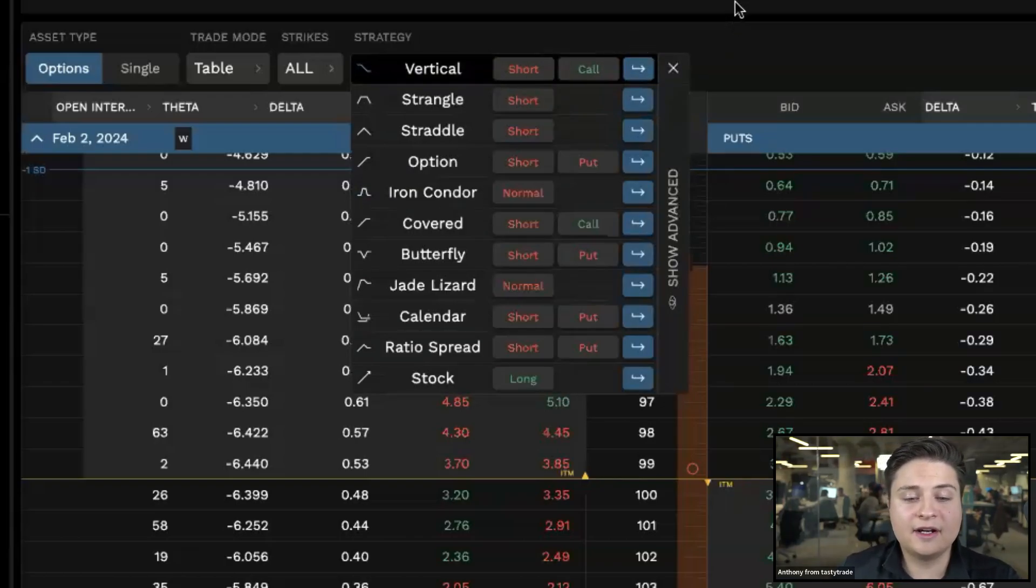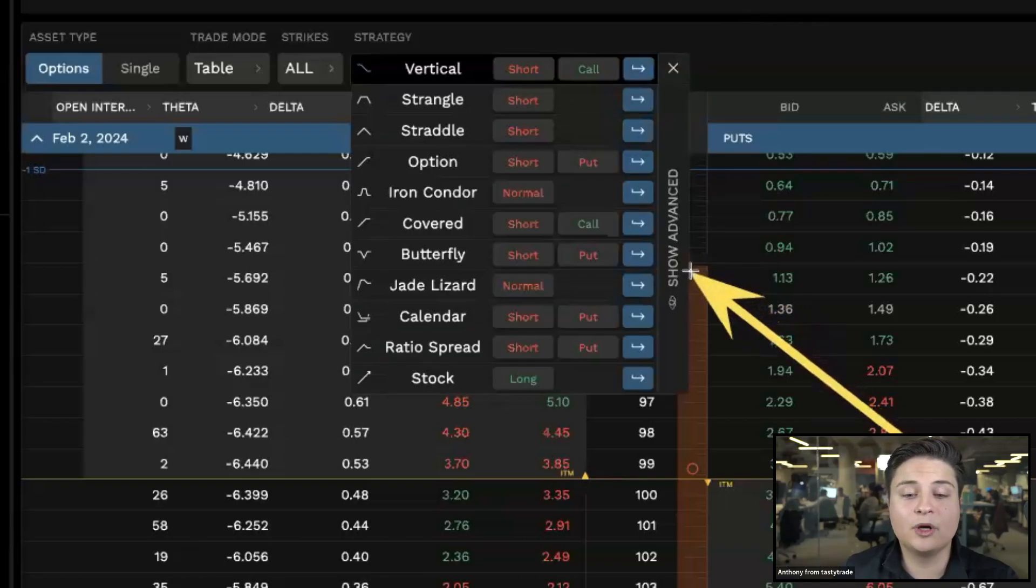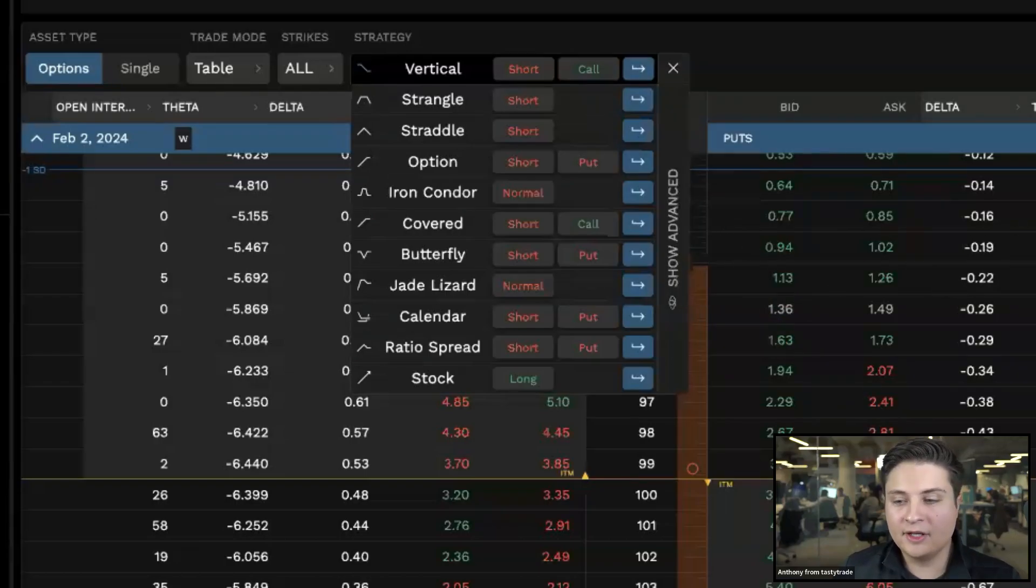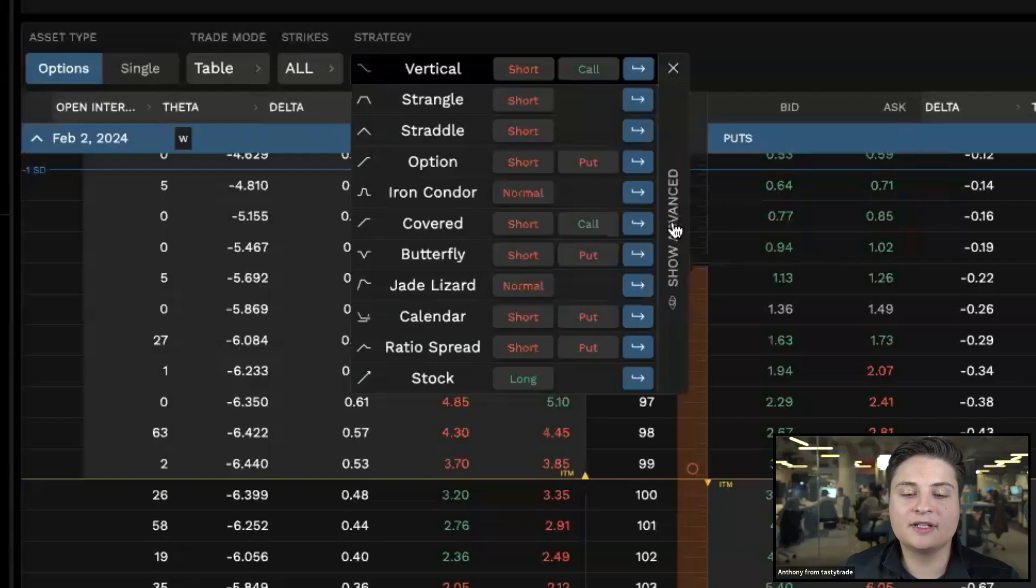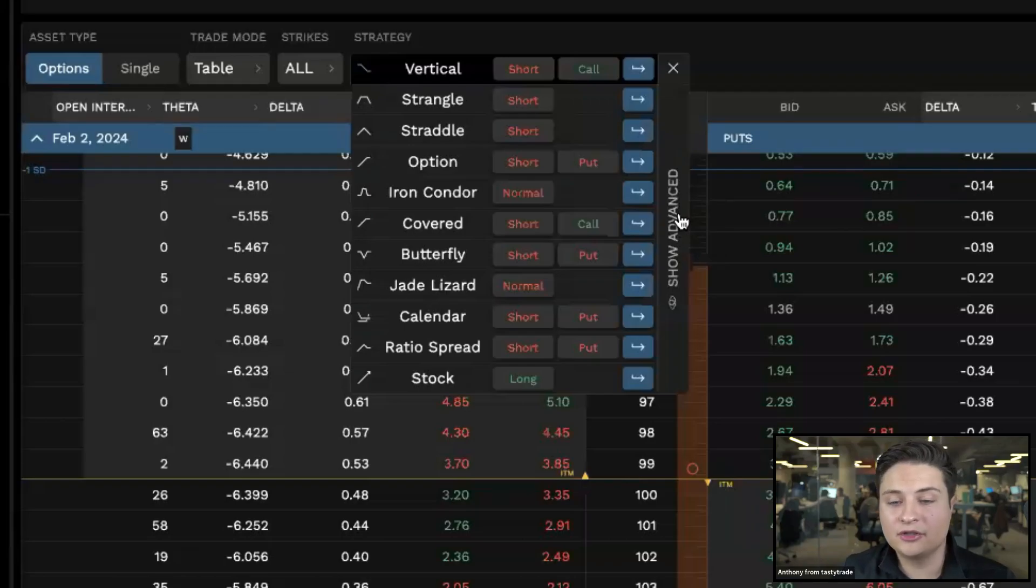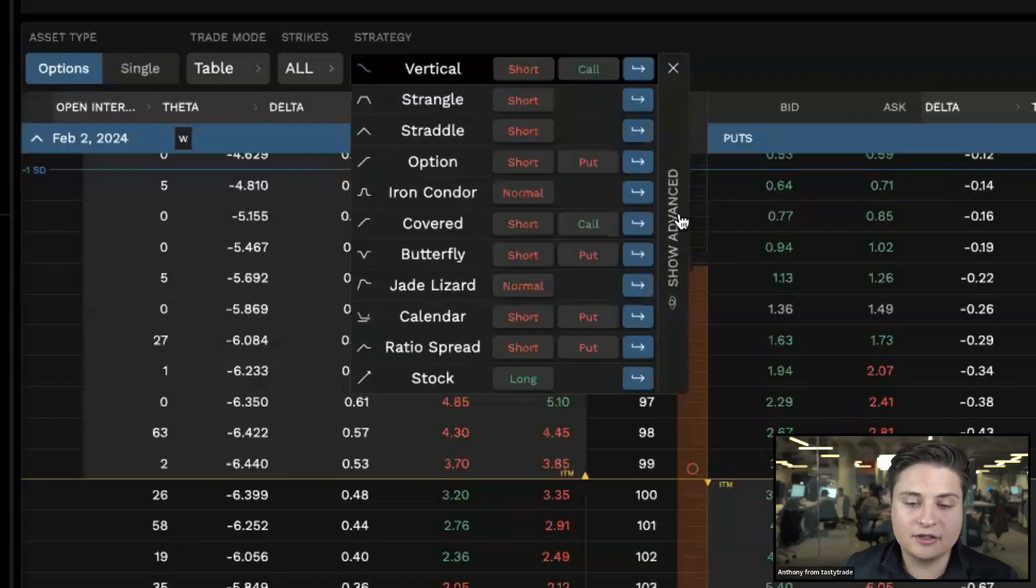Then we do have an advanced option as well in the strategy selector here on the web 2.0 version. You select show advanced. Then from here, you're actually able to type in some information. If you wanted to use the strategy selector here and didn't want to scroll through the options chain yourself and have to select the strikes, you can actually go ahead and type in what you're looking for.